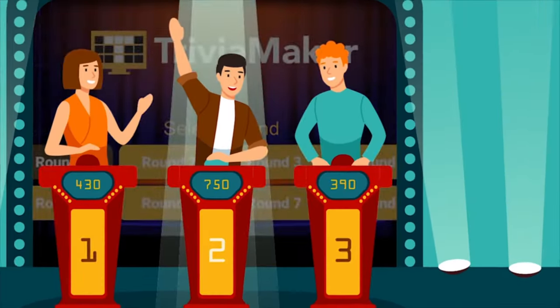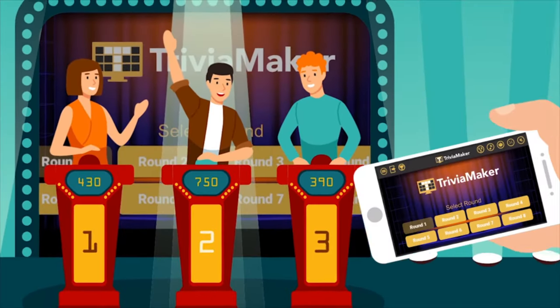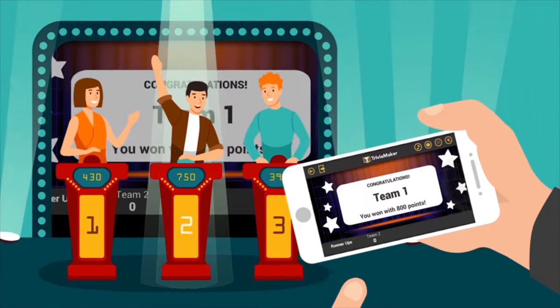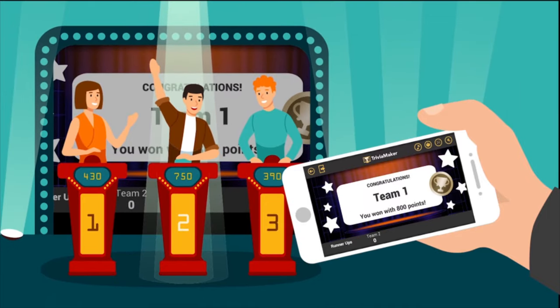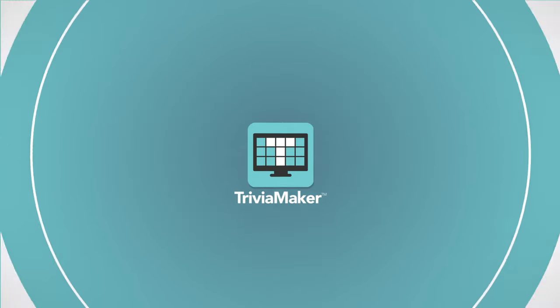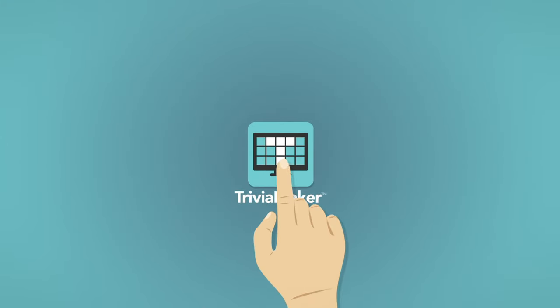Once it's done, you can project it to the big screen and host it like a pro. Download Trivia Maker today in the app stores or at TriviaMaker.com.